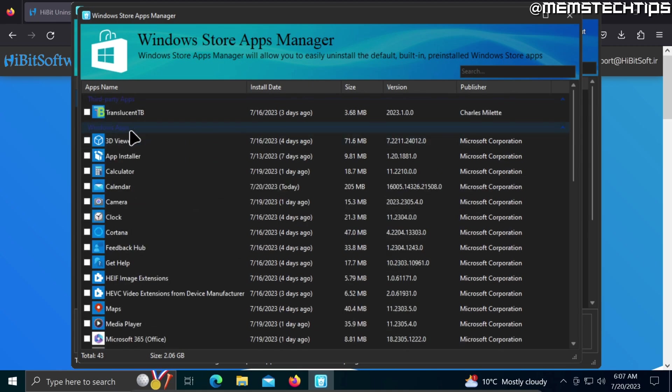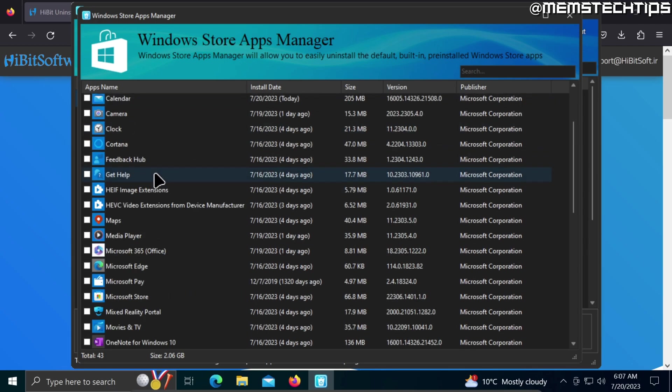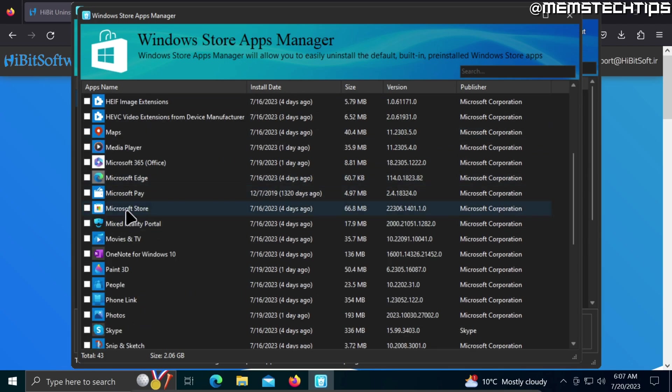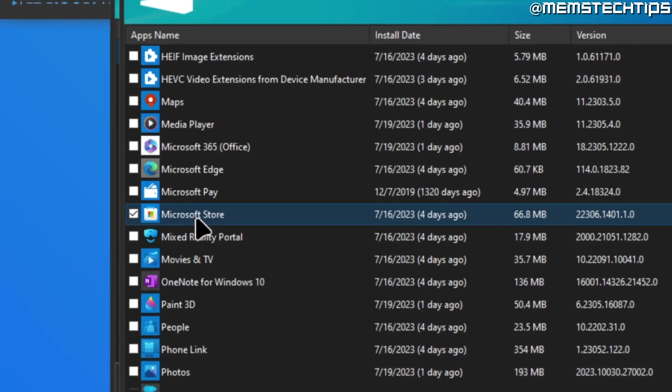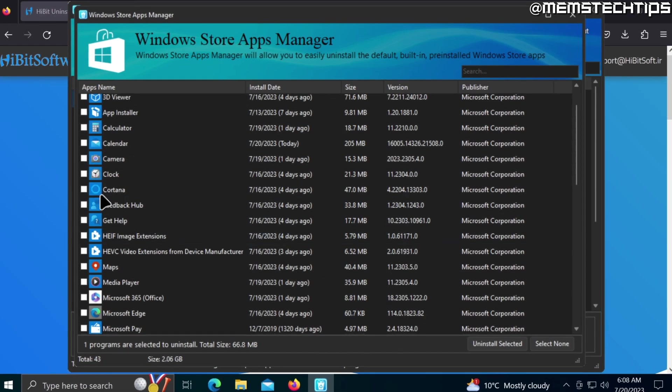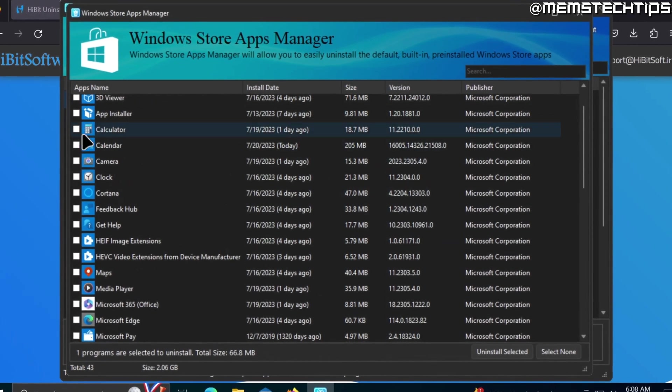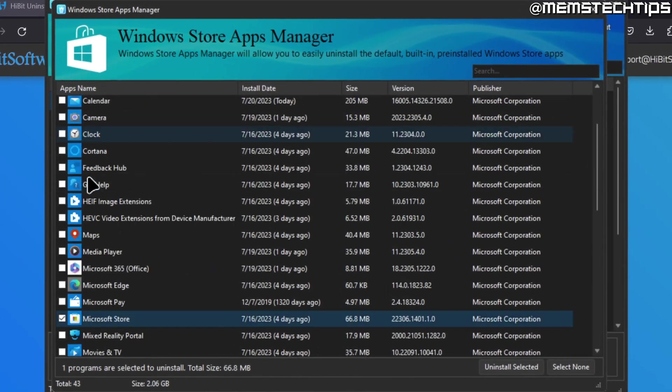If we want to uninstall the Microsoft Store, we'll have to scroll all the way down until we find the Microsoft Store on this list. Then I'm going to select this checkbox to select the Microsoft Store for uninstall. We can also have a look at some of these other apps that are part of Windows 10 and Windows 11 and are automatically installed when you install the operating system.